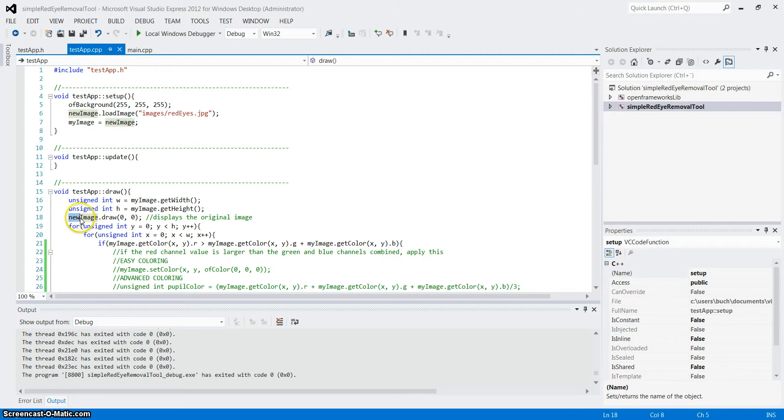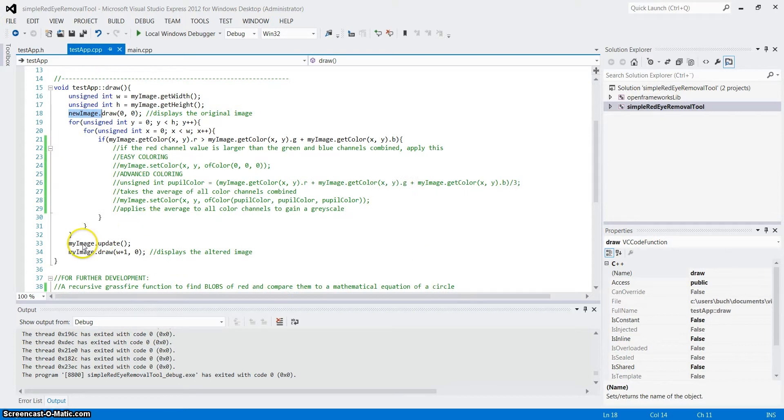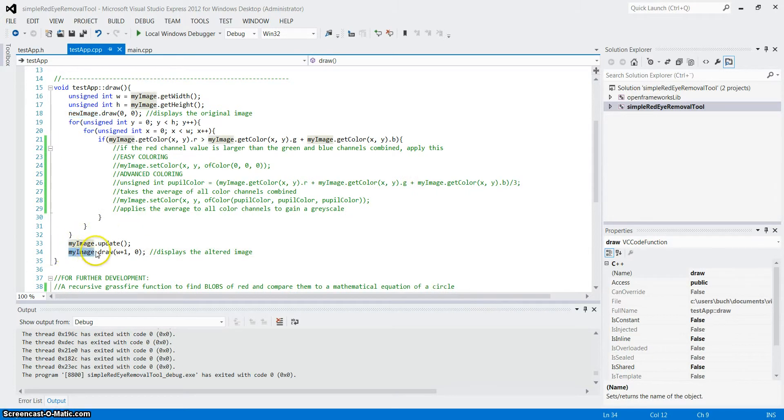Now we can call the new image which is the original, and we can call the my image which is right here, which is the altered version, so that they stand next to each other.